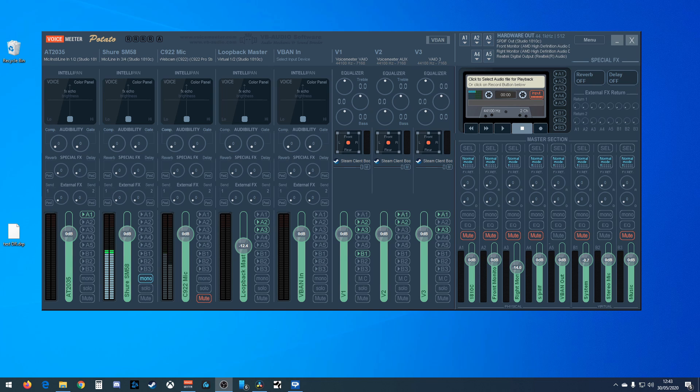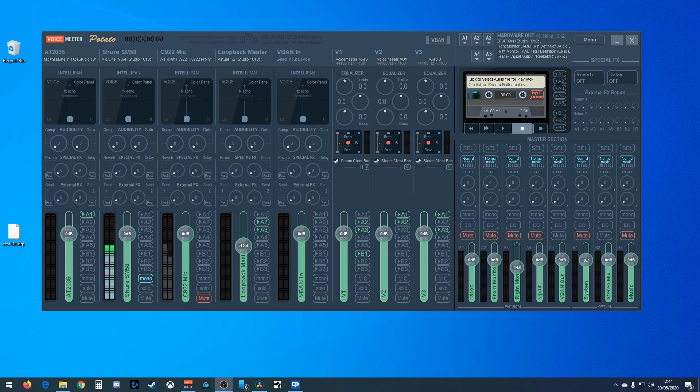This video is an introduction to Voicemeter Potato. I'm just going to be going over the main features of the program. I won't be going into the setup - I'll be covering that in future videos, so look out for those. With that said, let's get on with it.